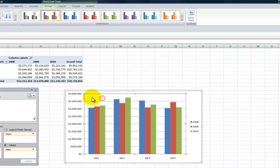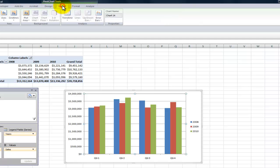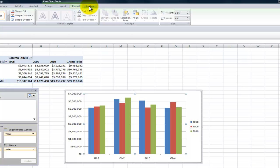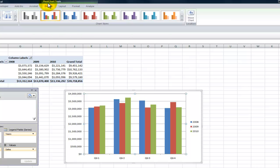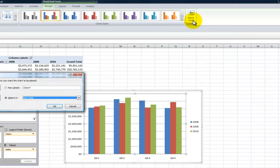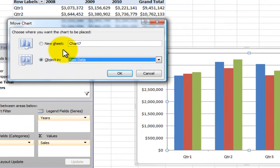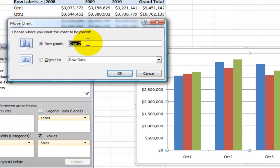One way to do that is when you click on the pivot table chart — notice that you get pivot table chart tools for designing, laying out, formatting, and analyzing your pivot table. Back here on pivot chart tools for design, I could choose to move my pivot table chart on to its own worksheet location, creating a new worksheet that has only the chart on it. Let's click OK.